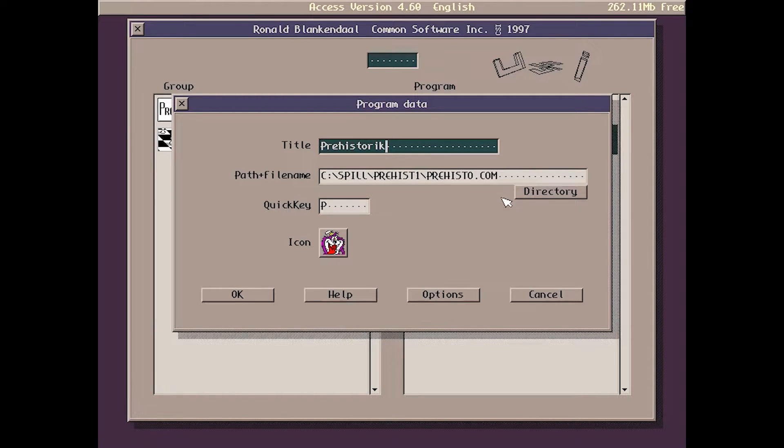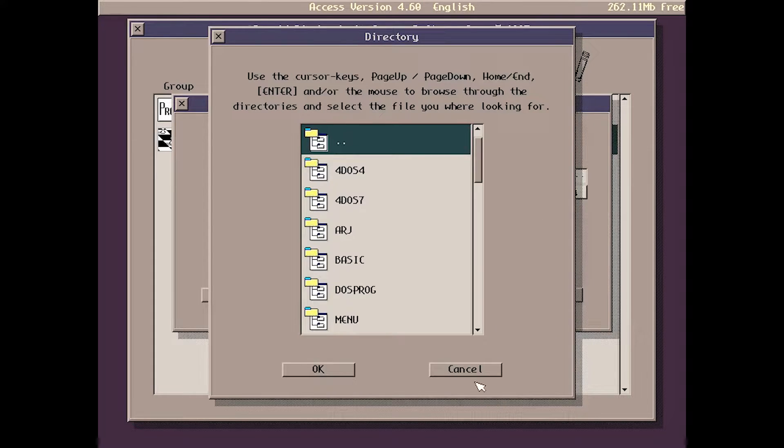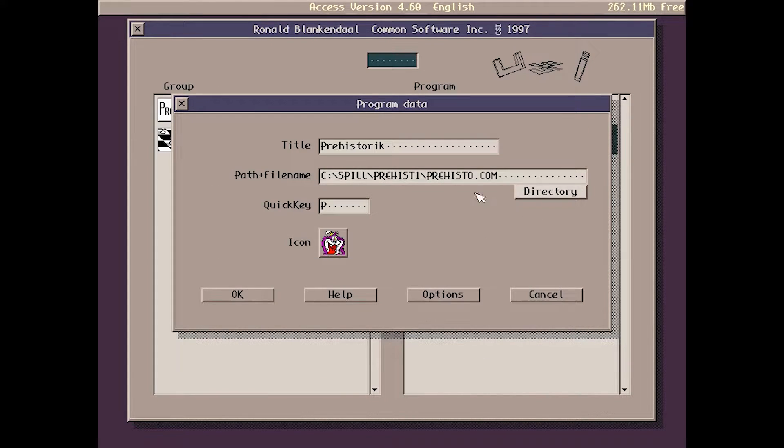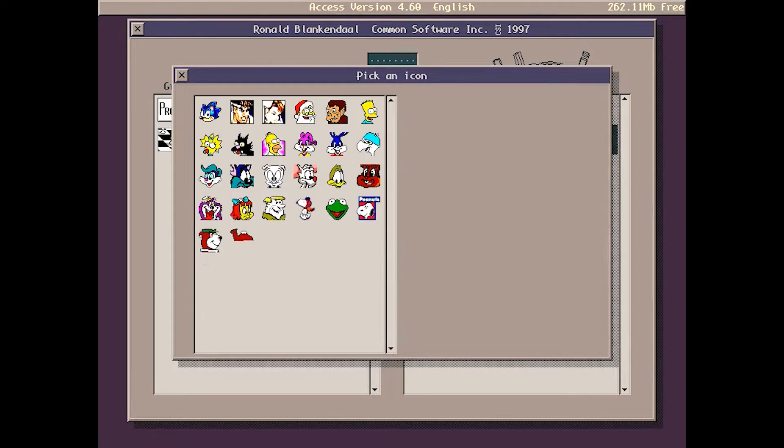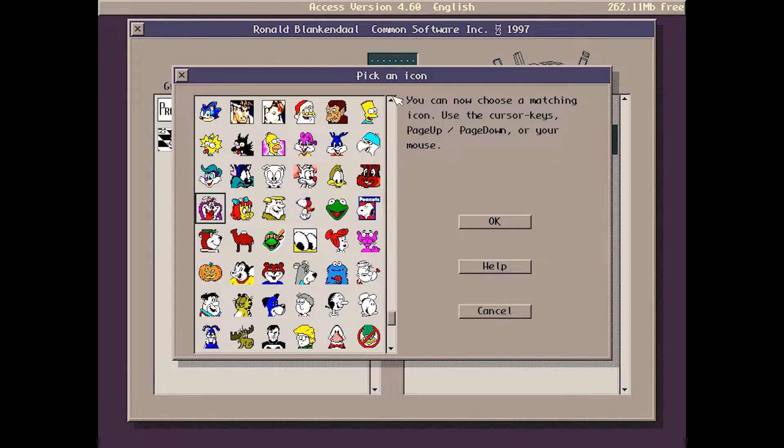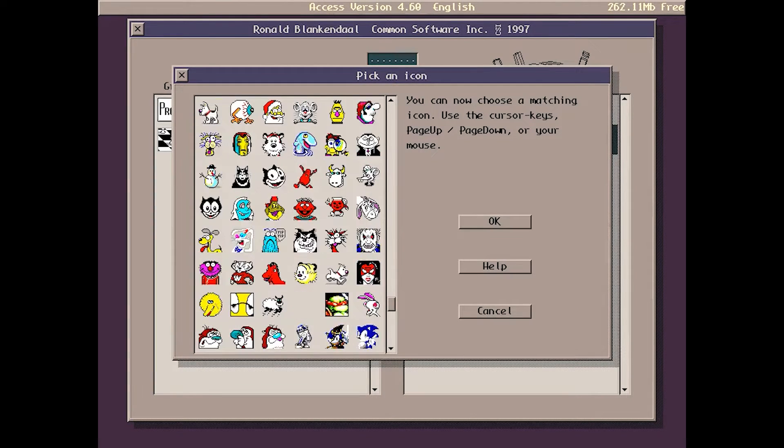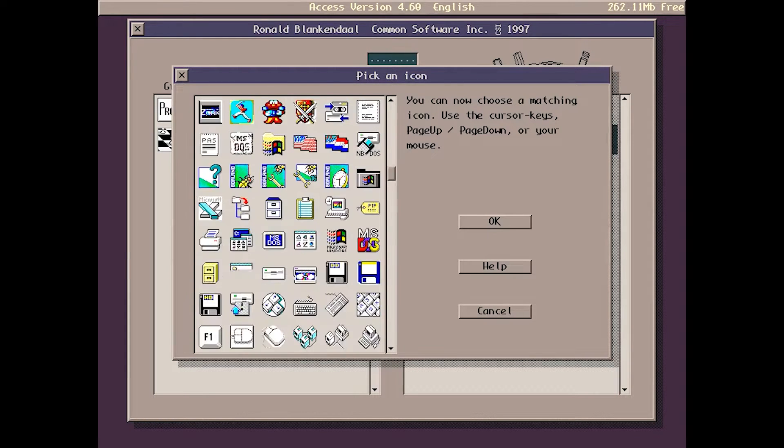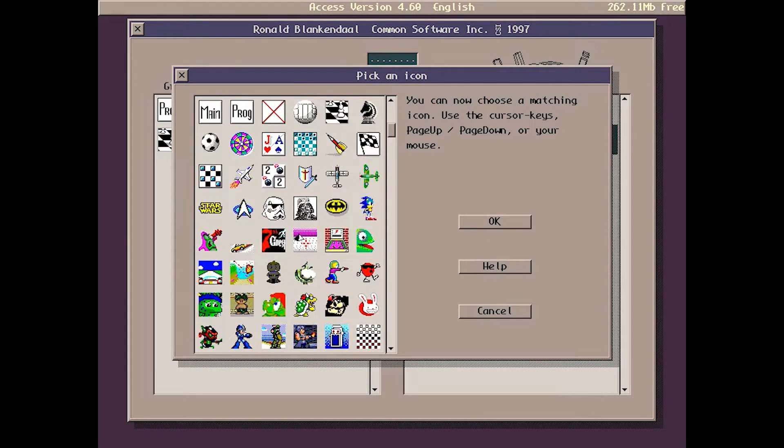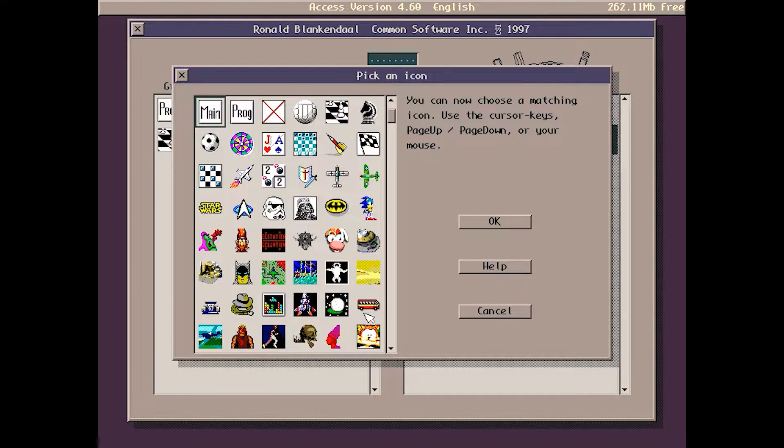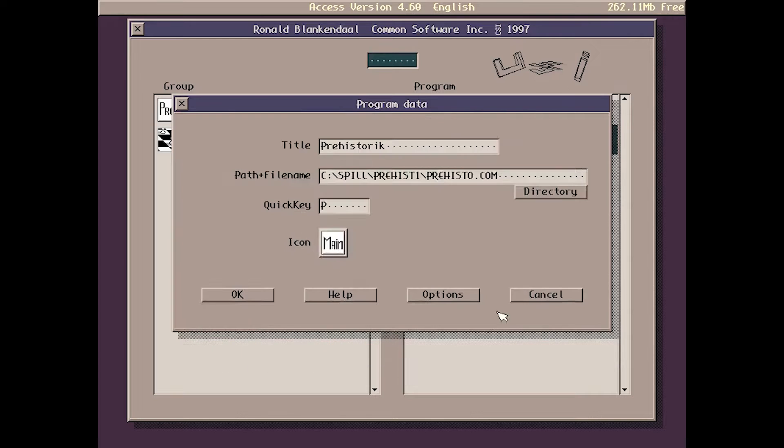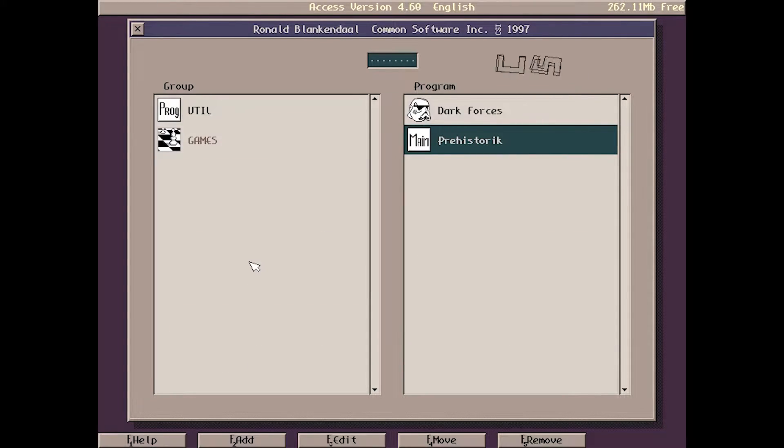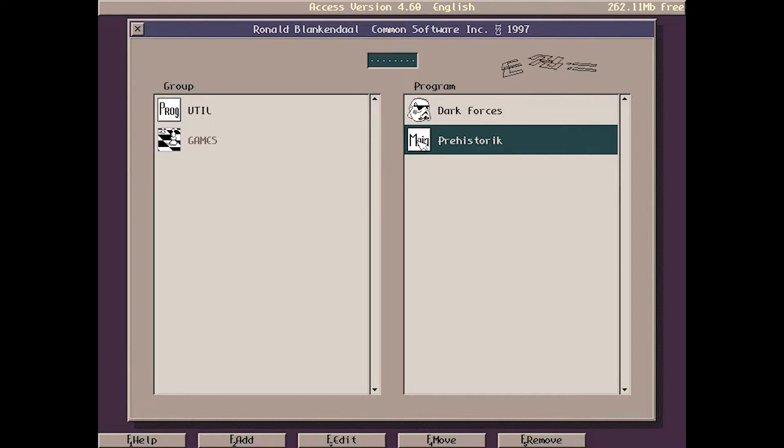You can browse to your file and just choose it, type in the name, and choose an icon. It has more icons than Quick Menu, but it's not that easy to add new ones. You can see here there is no choice for adding new ones, but we can do that from an extra program in DOS.